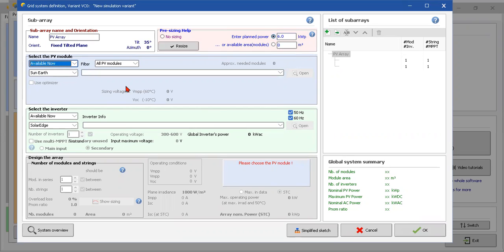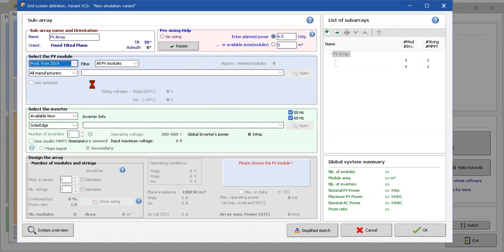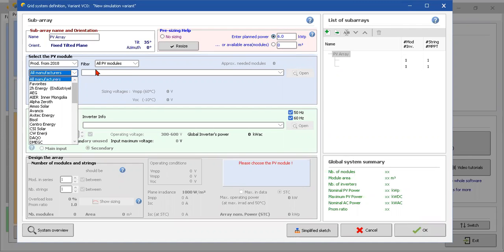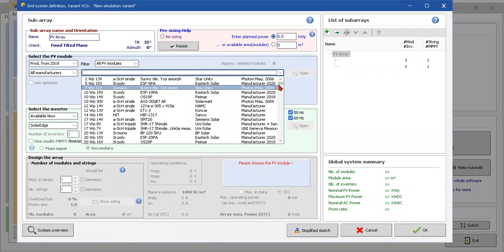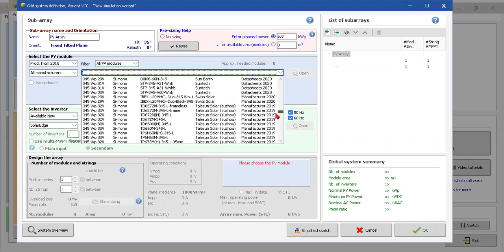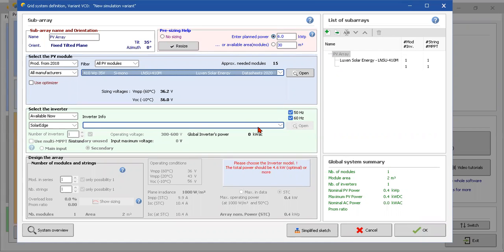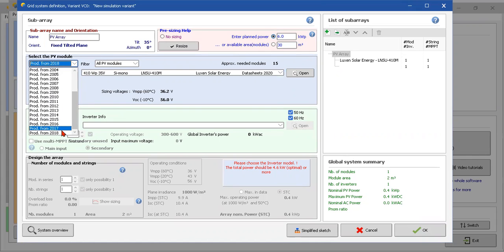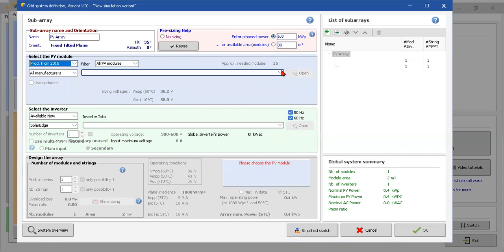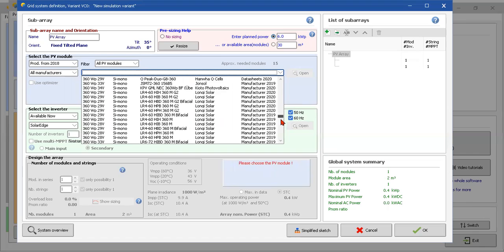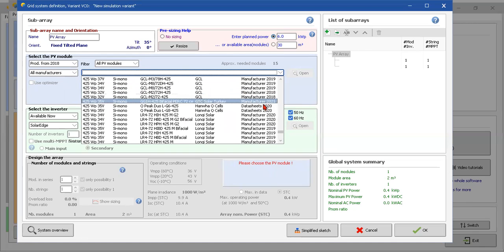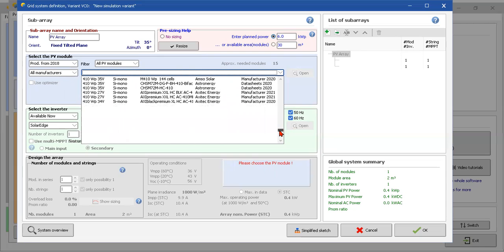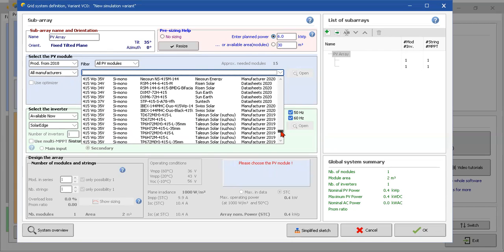Here is to choose the PV module. Product from 2018, all manufacturers, yes, awesome, I don't care. For example, I'm gonna use this one from Luxen Solar Energy. Okay, we can change, yes, we can add another PV modules if you like it into the system, because PVsyst doesn't have all of the solar modules of the world.